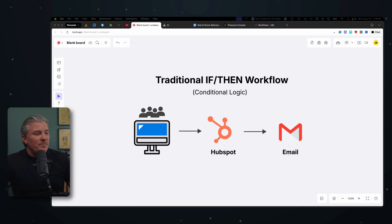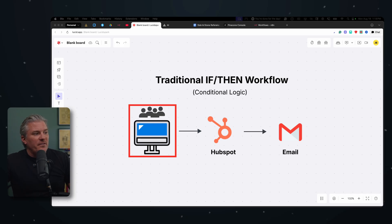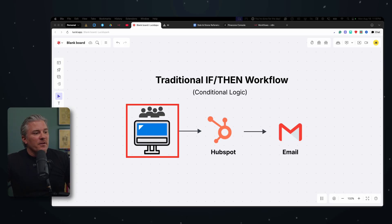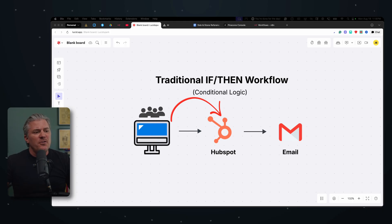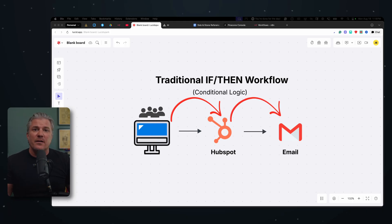So in this example, when somebody signs up for something on your website, you're going to send them over to your CRM, which is HubSpot or whatever you're using. And then you're probably going to send them an email saying, hey, thanks for signing up for my thing.